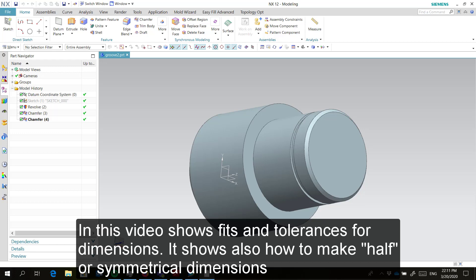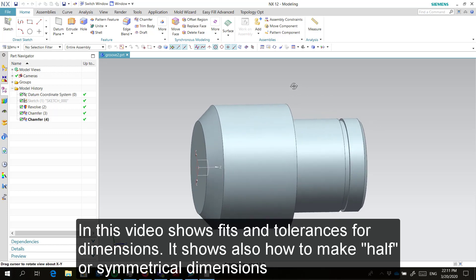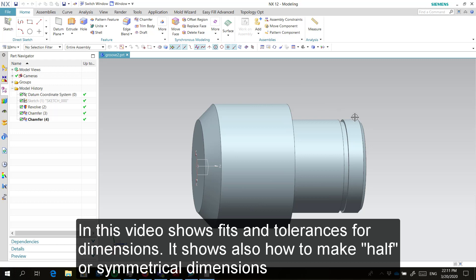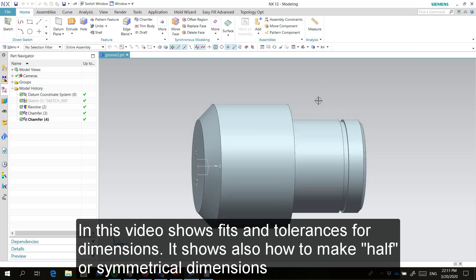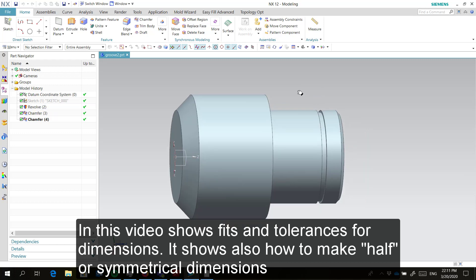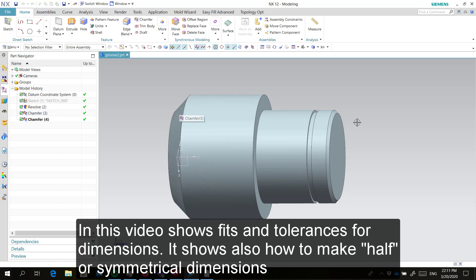This video is intended to cover fit dimensioning. When I prepared it, I came across another problem: half dimensions. We will see that, and I will show you how to dimension chamfers.